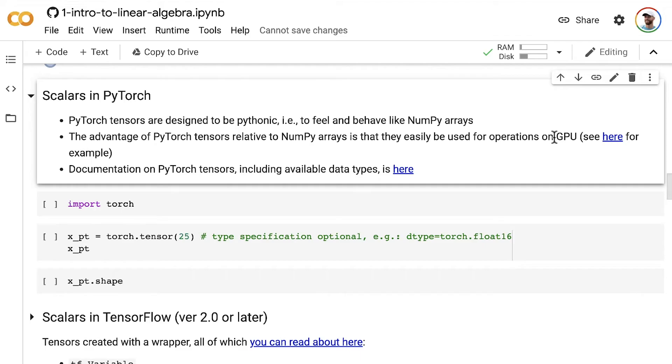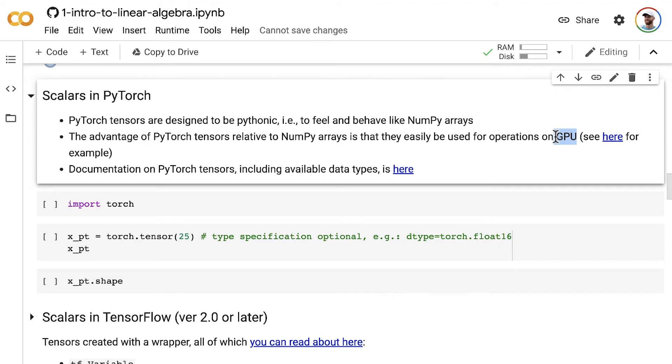GPUs, graphics processing units, allow us to have many parallel matrix operations. They were designed for rendering graphics in video games or doing video processing, that kind of thing. But they are also used widely in training deep learning algorithms. The PyTorch library makes it easy to work with NumPy arrays in that way.